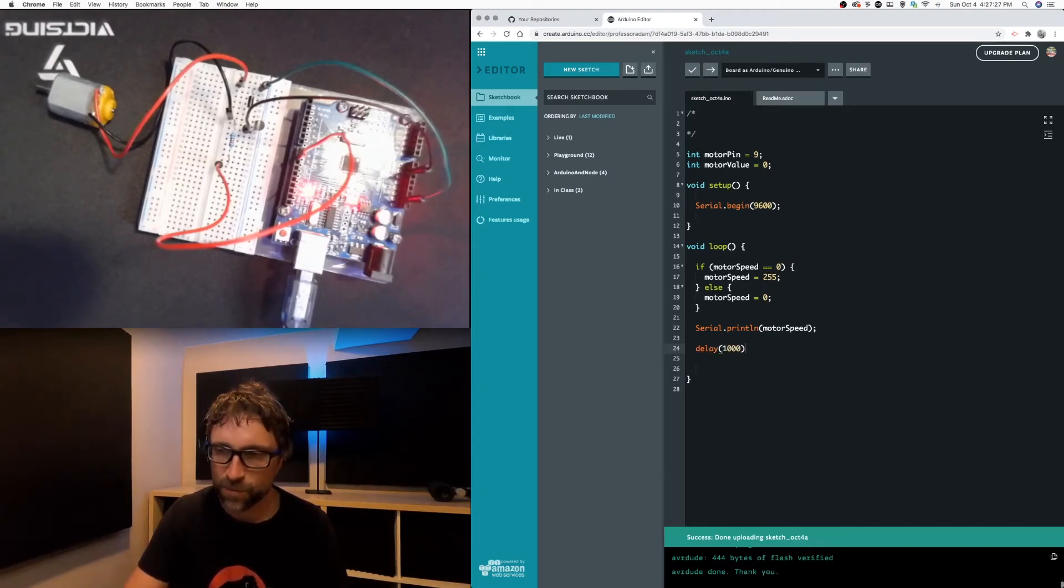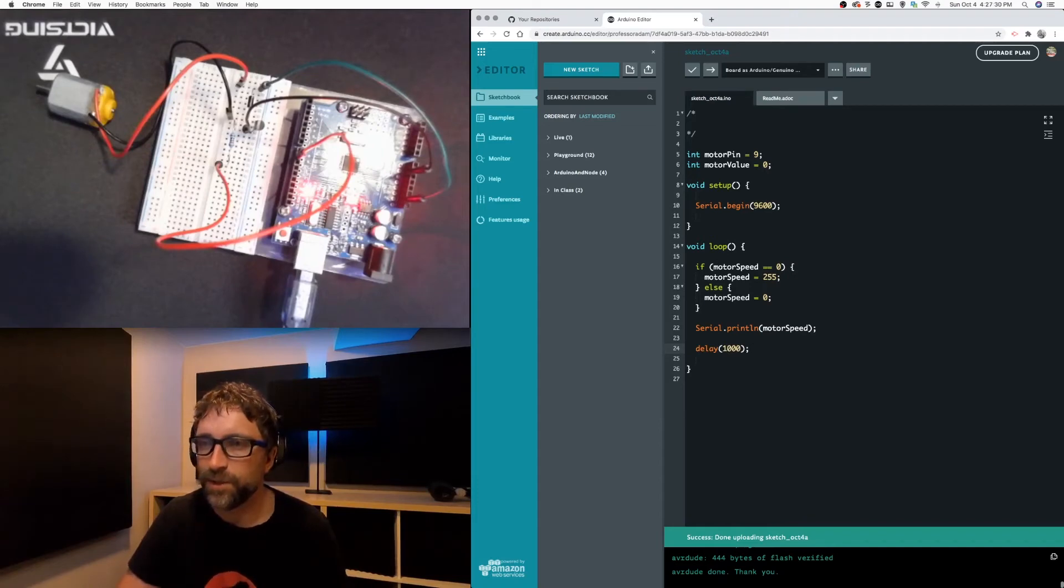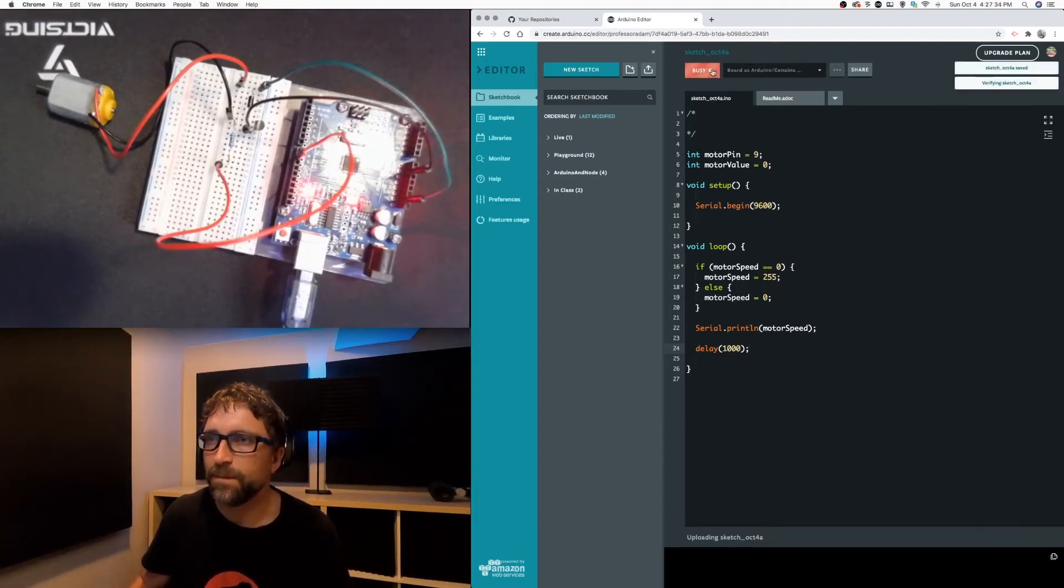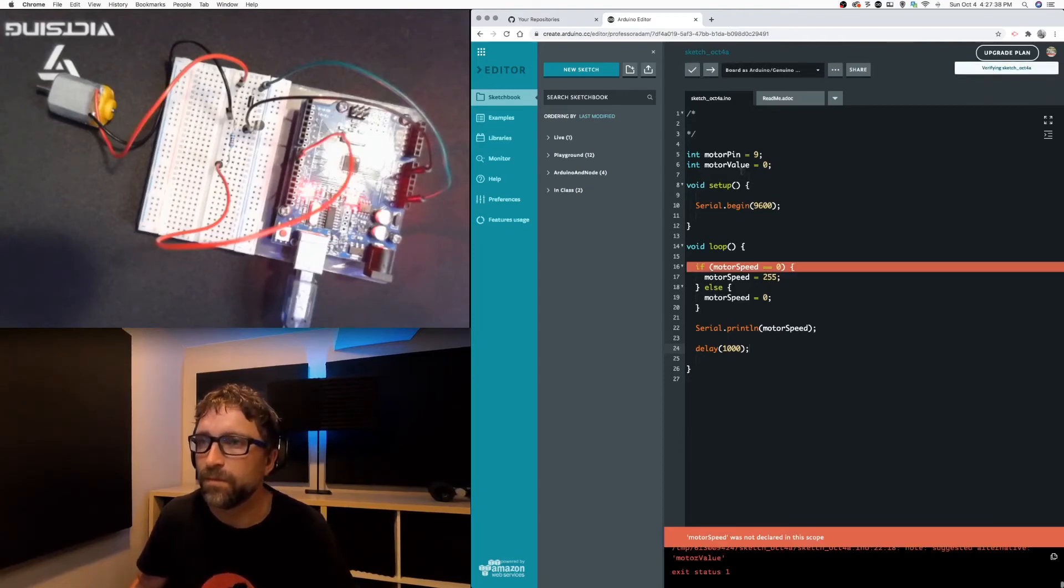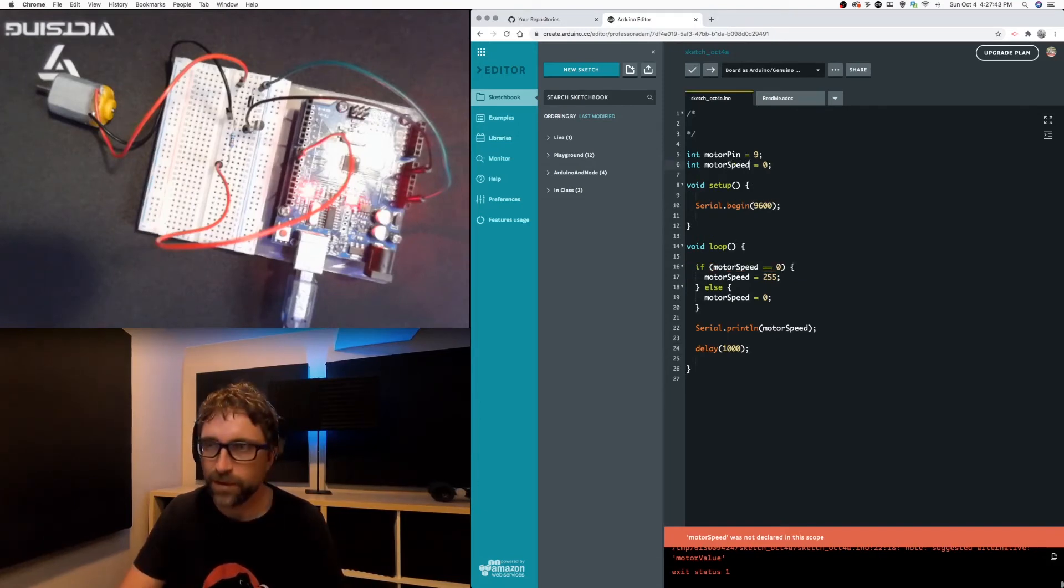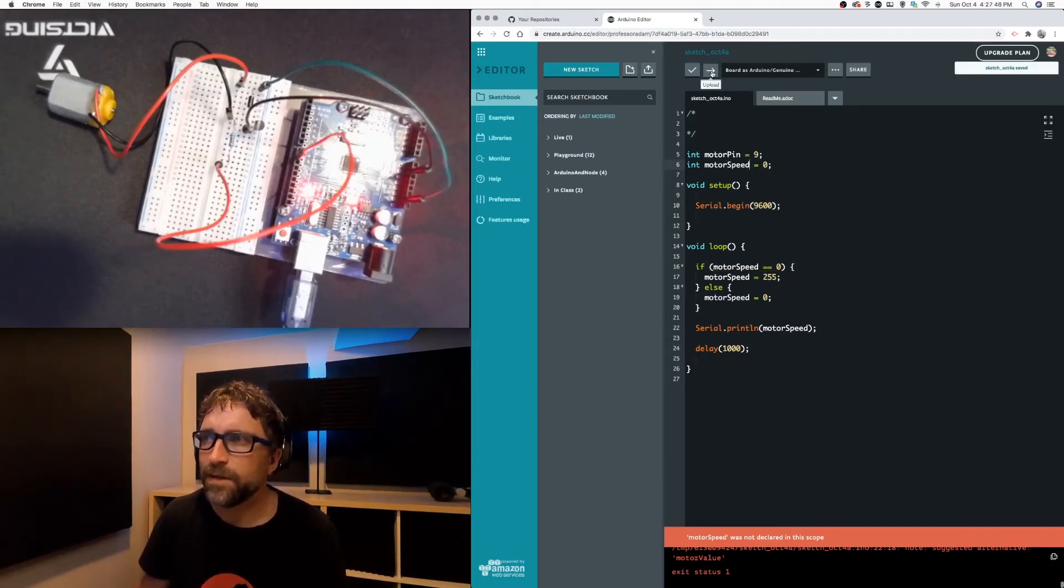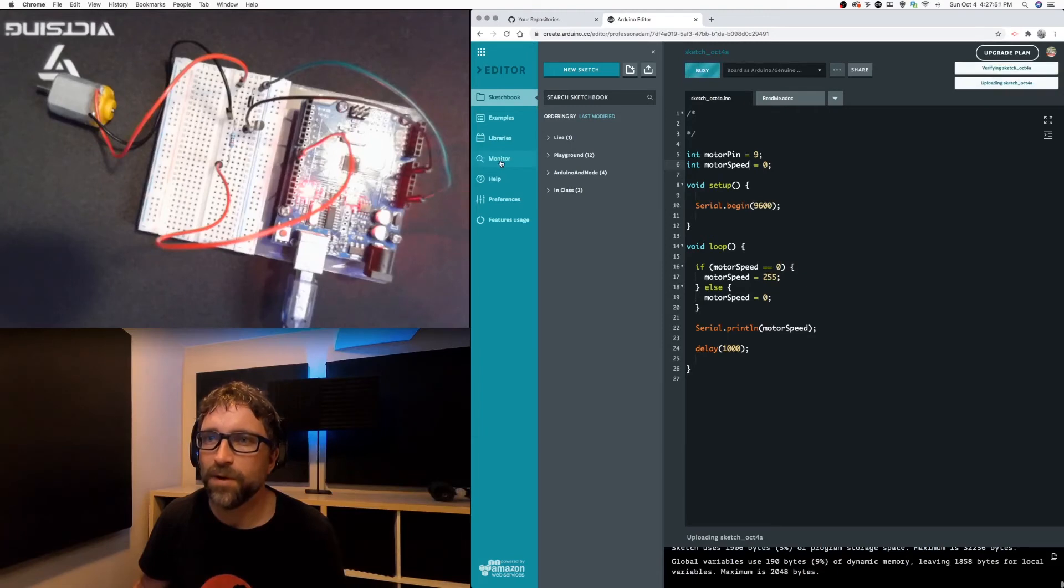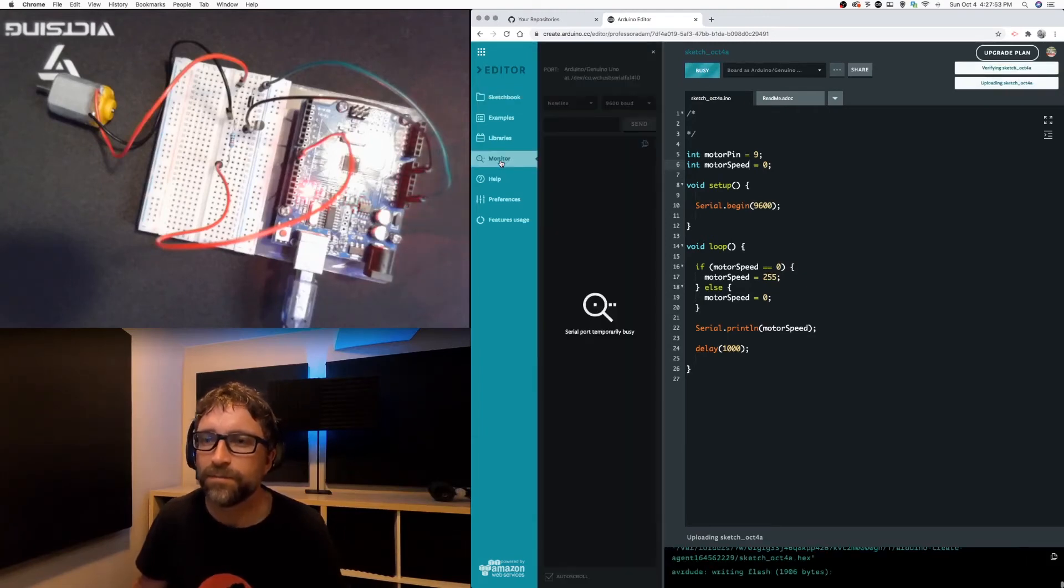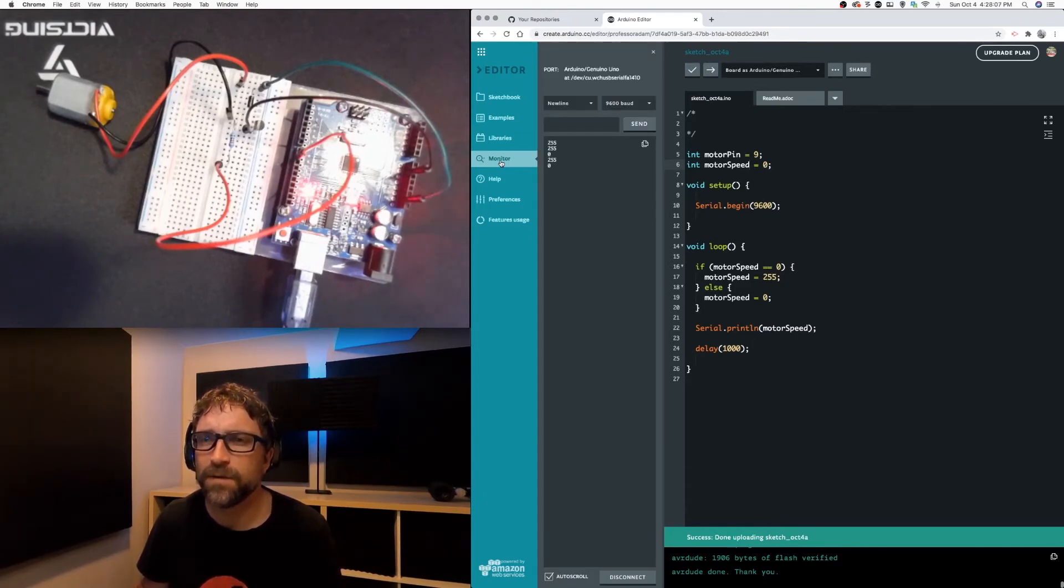Now before we actually change the speed of our motor if I test this we have an error, just an undefined variable so I just used two different names here for that variable so I'm going to make those match. And if I test and open up my monitor, every second or so you can see our new motor speed value simply alternating from zero to 255.